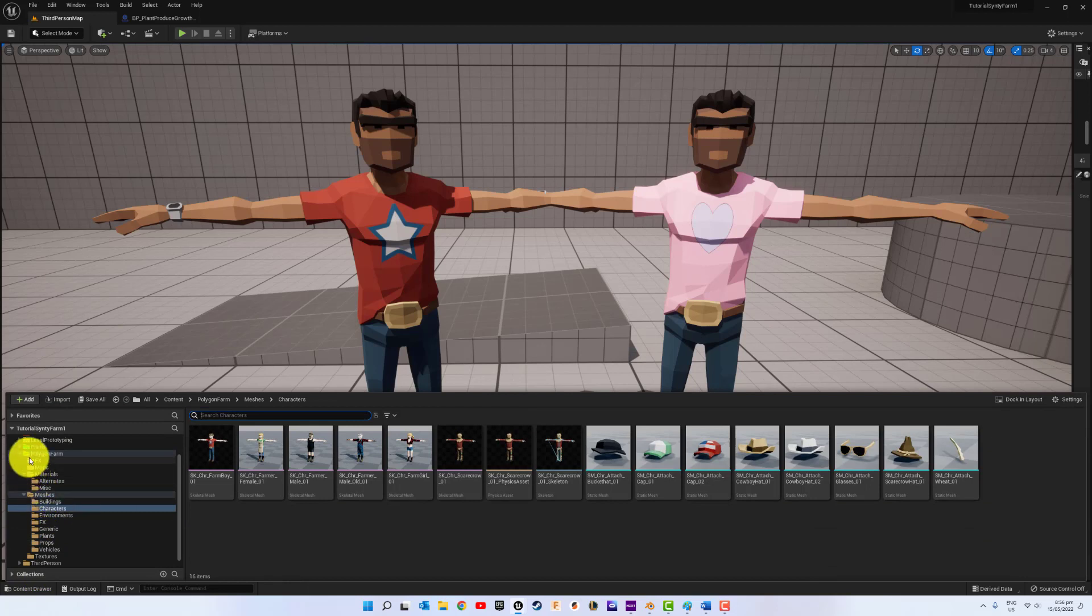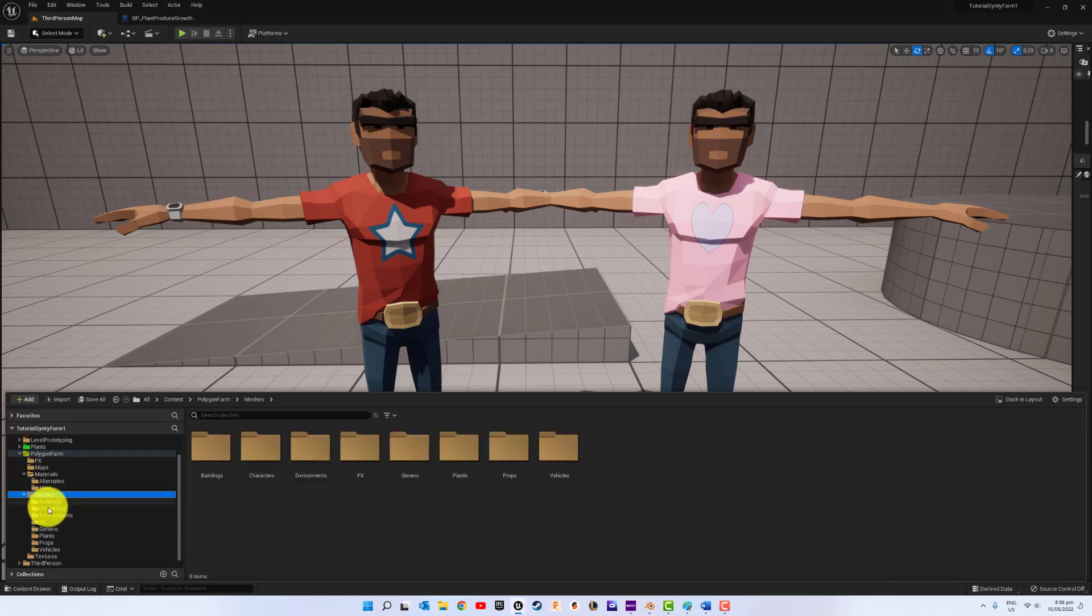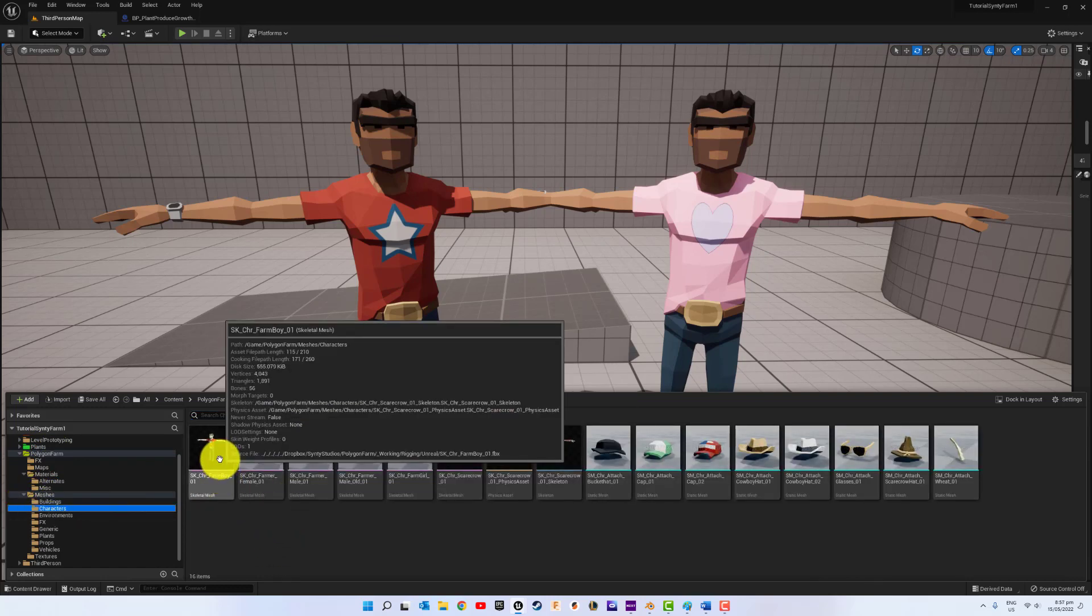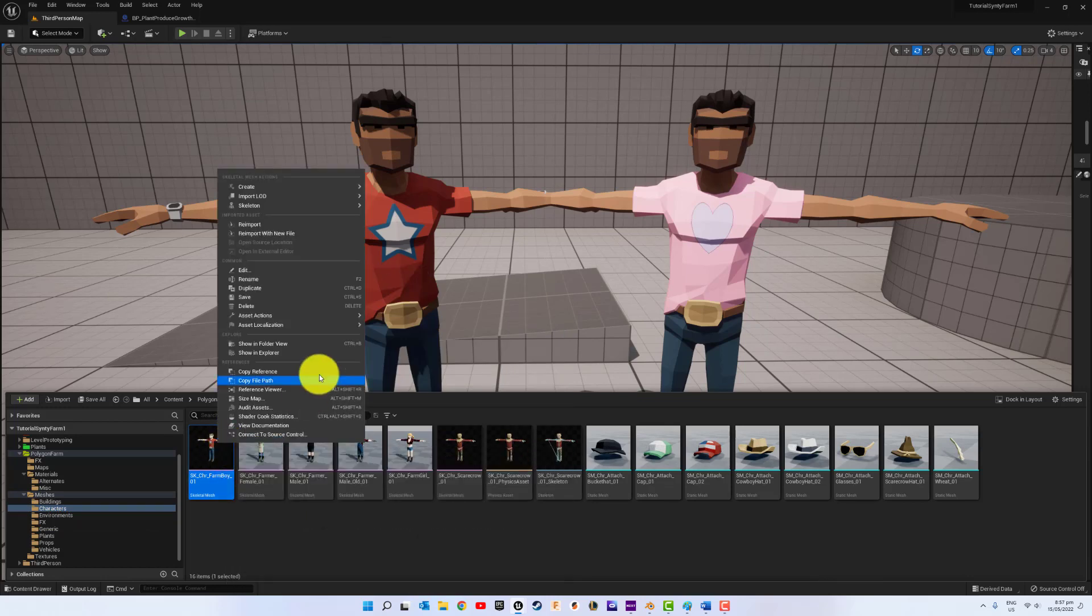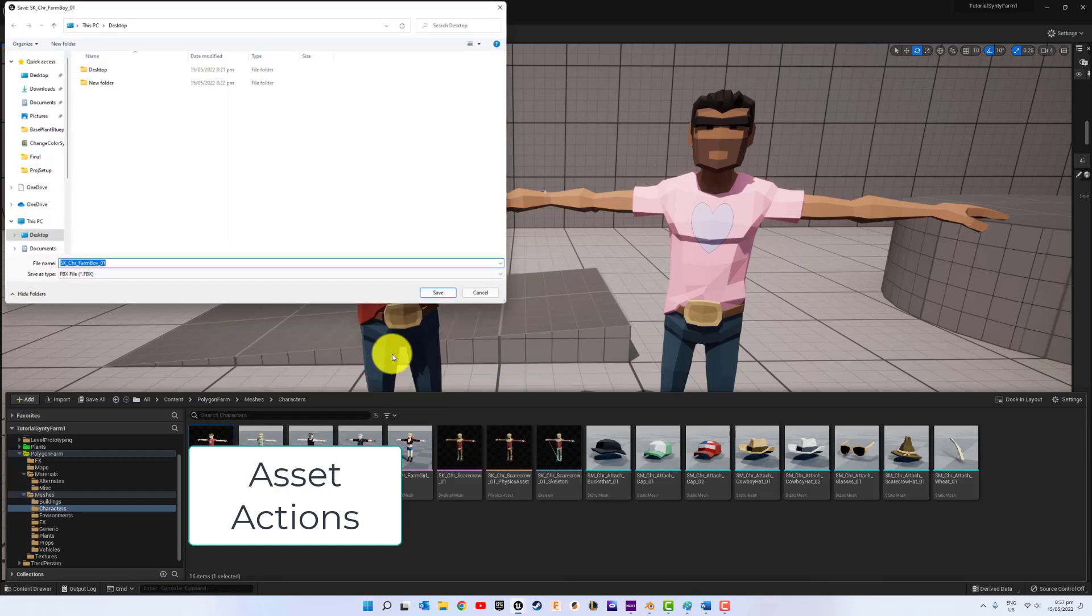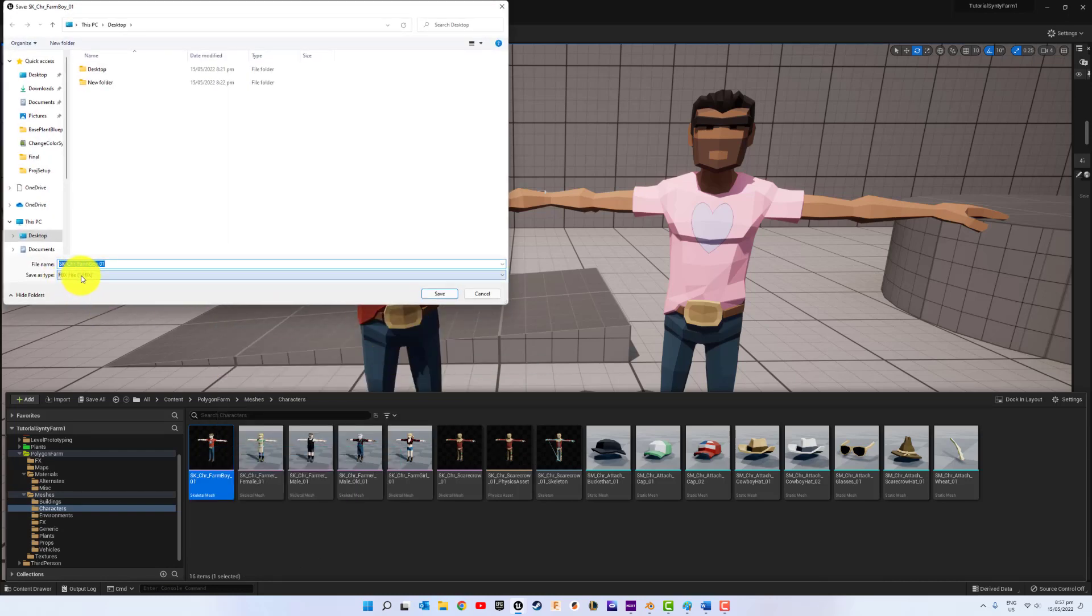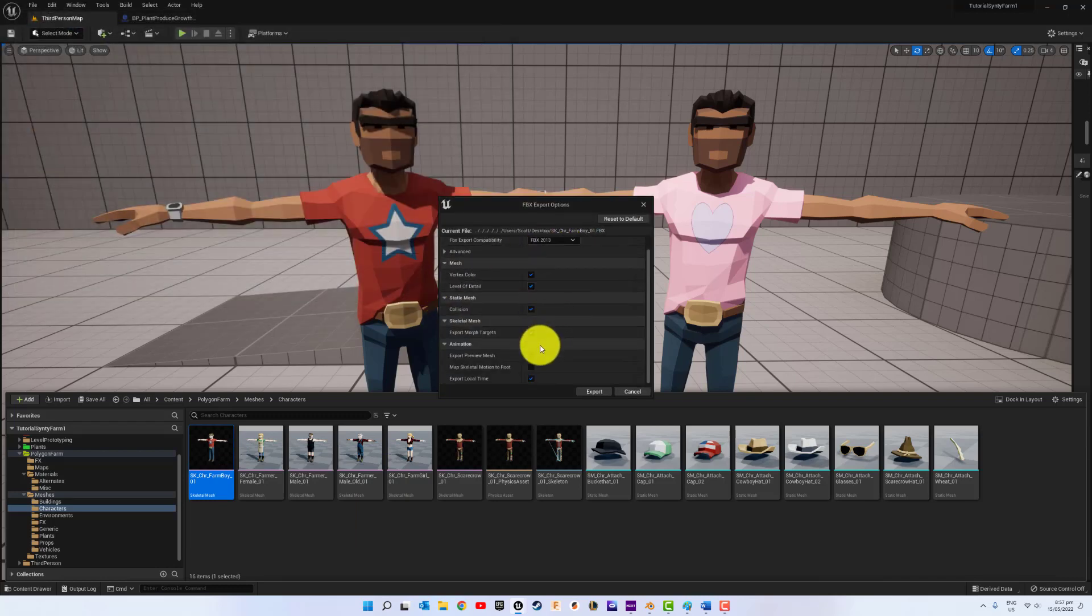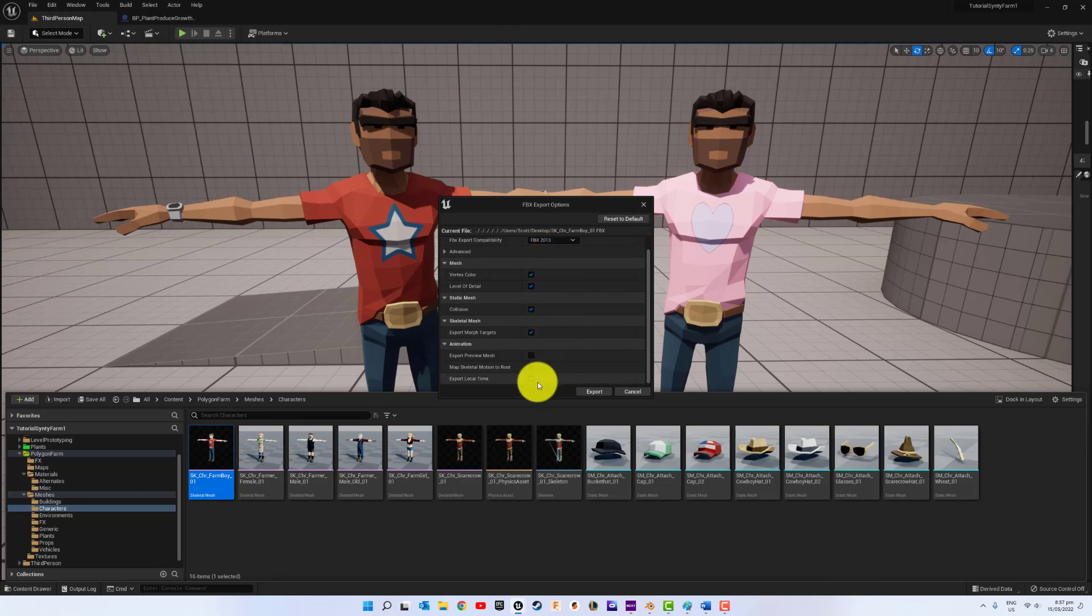So we're going to go to our polygon farm pack, or whatever Cinti pack you got, generally the character mesh. I'm going to use this one. We're going to go to asset localizations and export. We are going to export the FBX. I'm just going to put it on my desktop. So these are the settings I'm using. Export.